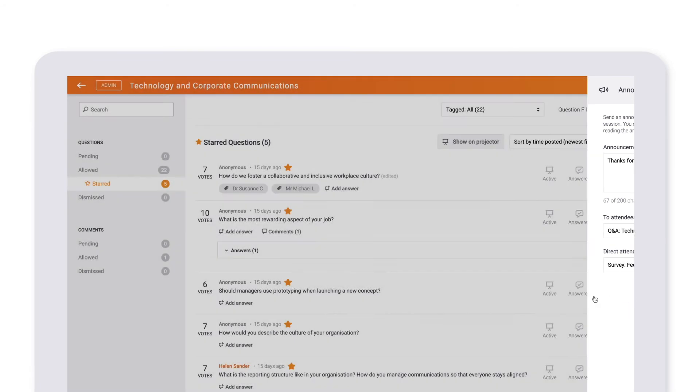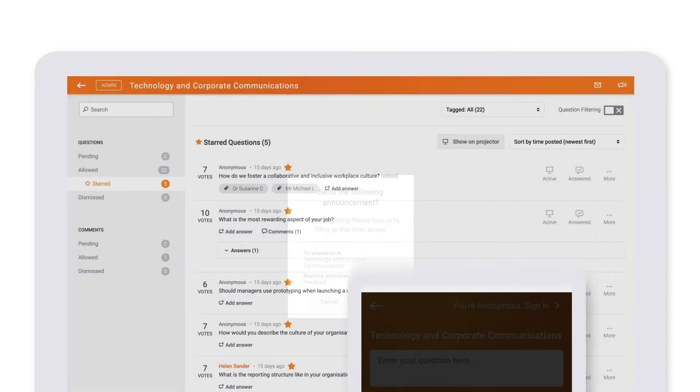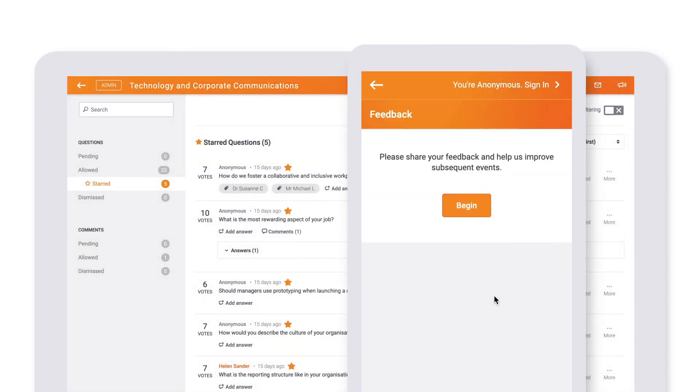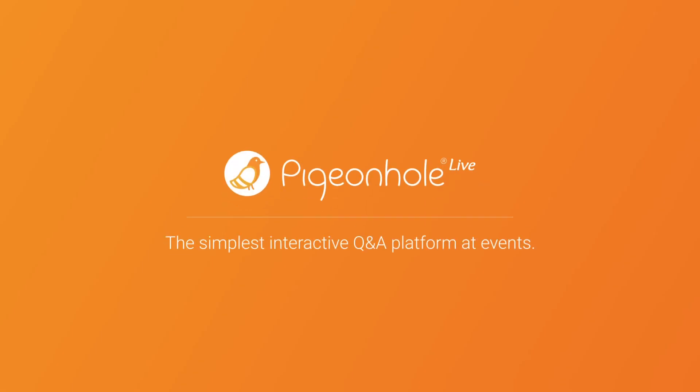This has been an instructional video from the folks at Pigeonhole Live. Happy discussions and we'll see you soon.